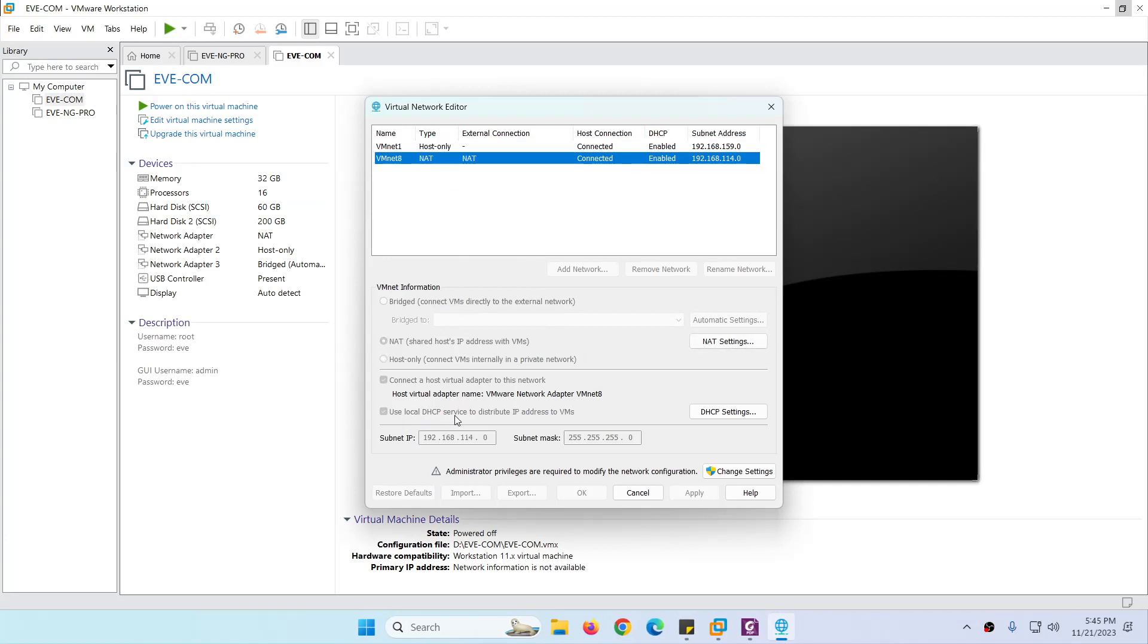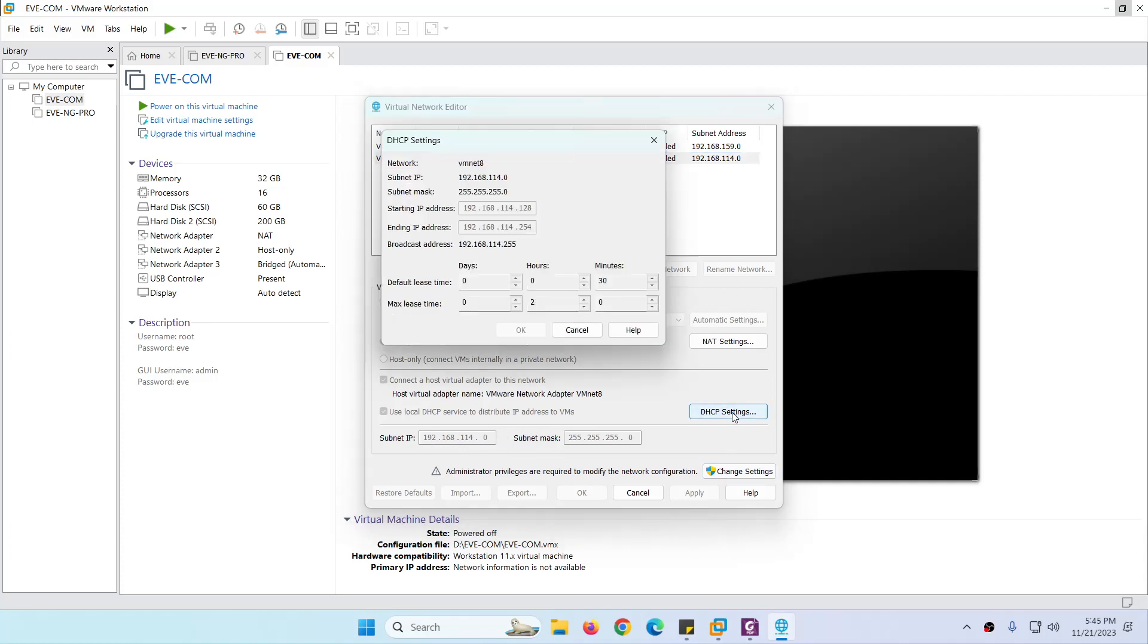So all the VMs will get the same range IP. And if you check the DHCP setting, it's going to start the IP from 128 till 254. They're going to assign in this range.